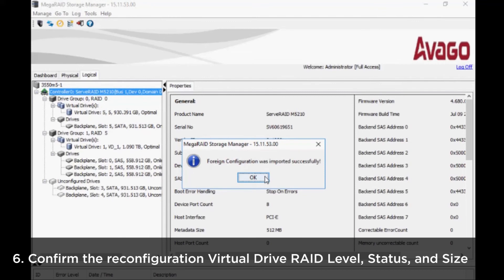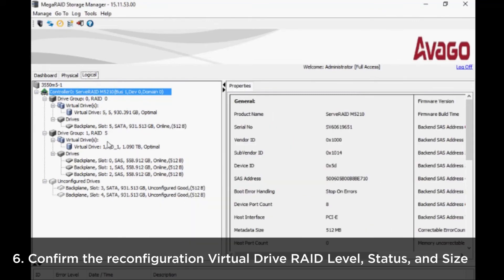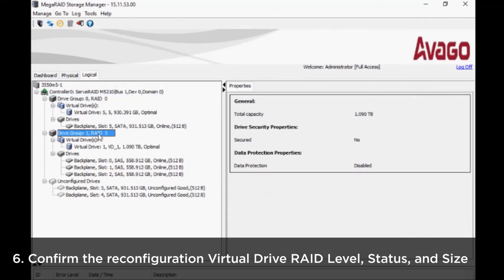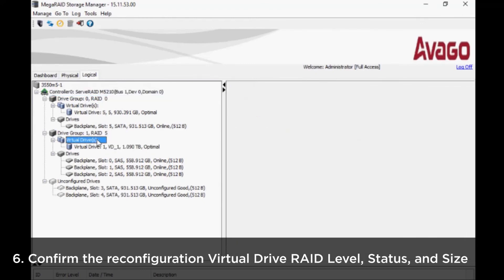When the foreign configuration has been imported, it will be displayed on the logical page. Confirm the virtual drive RAID level, status, and size.